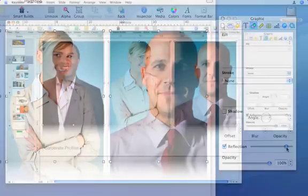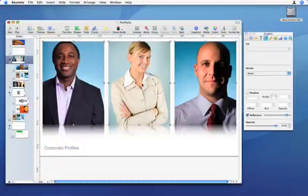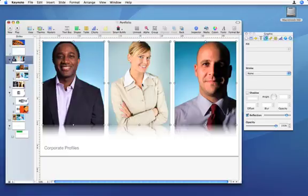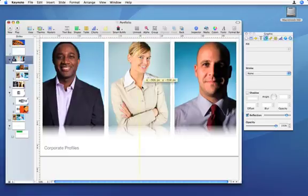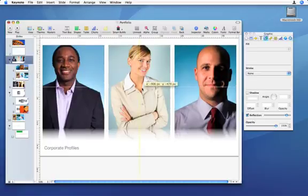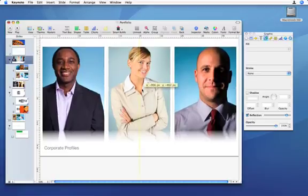And once again, Keynote 08 gives you precise control over the size and position of your images.